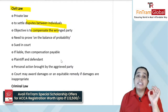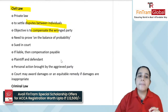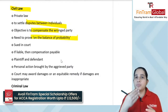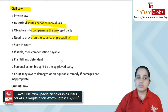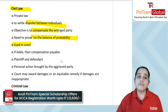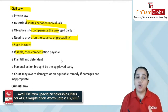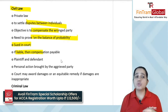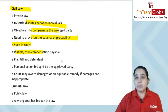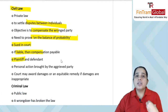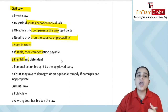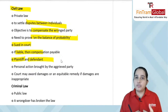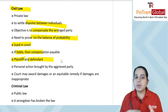In civil law, you need to prove on the balance of probability. You can sue the person in court. If that person is found liable, then compensation will be payable. There are two parties: the plaintiff or claimant — the person who has suffered the wrong and wants to make a claim — and the defendant, who will defend against the claim.